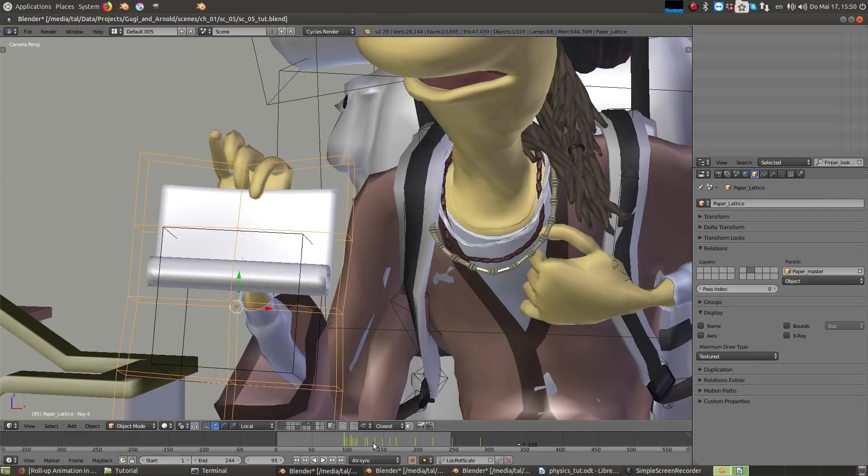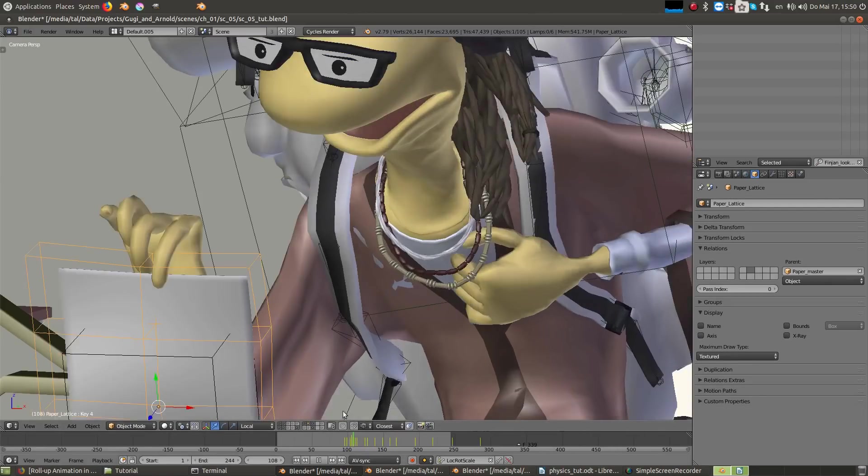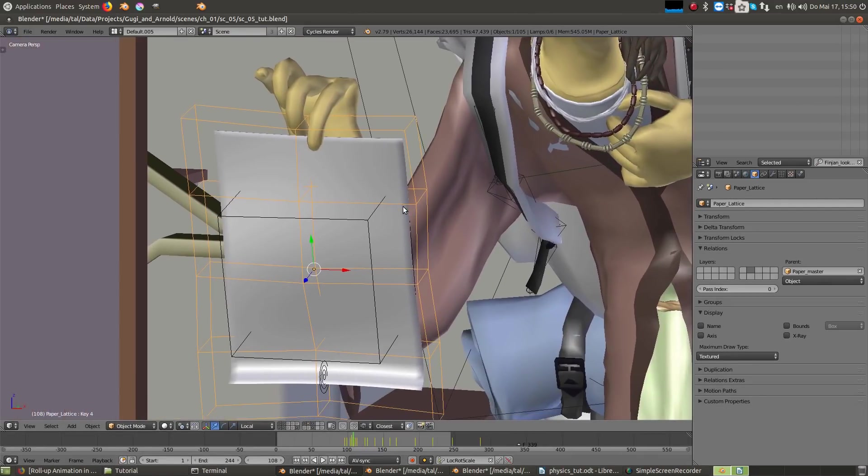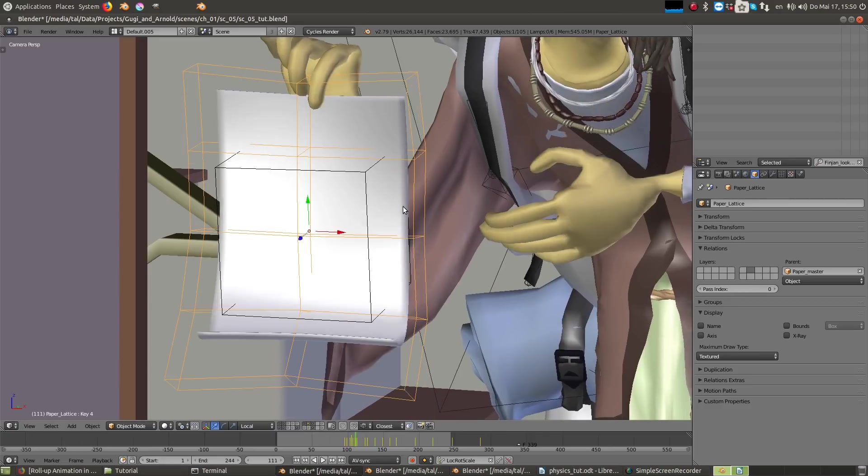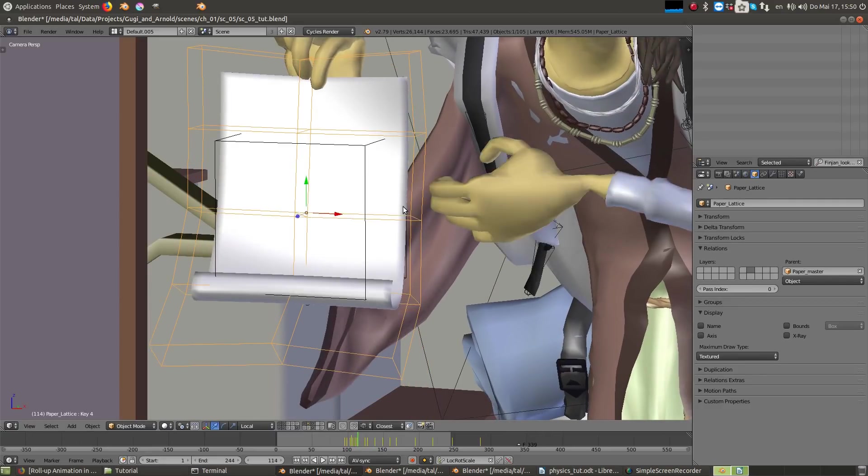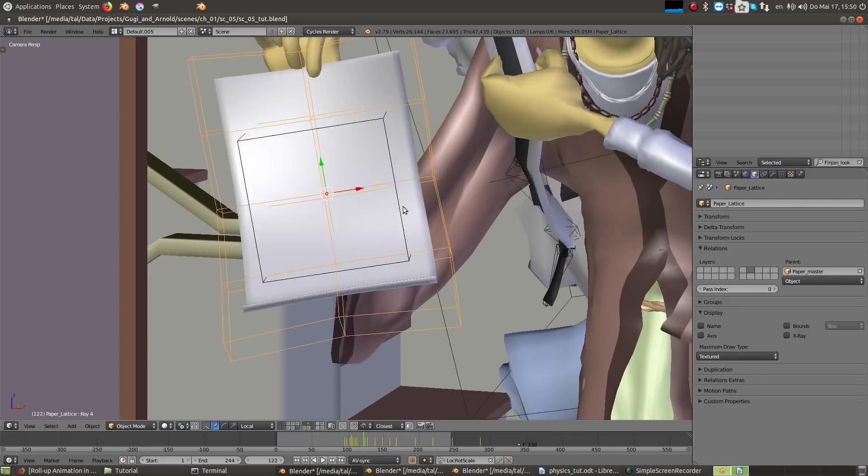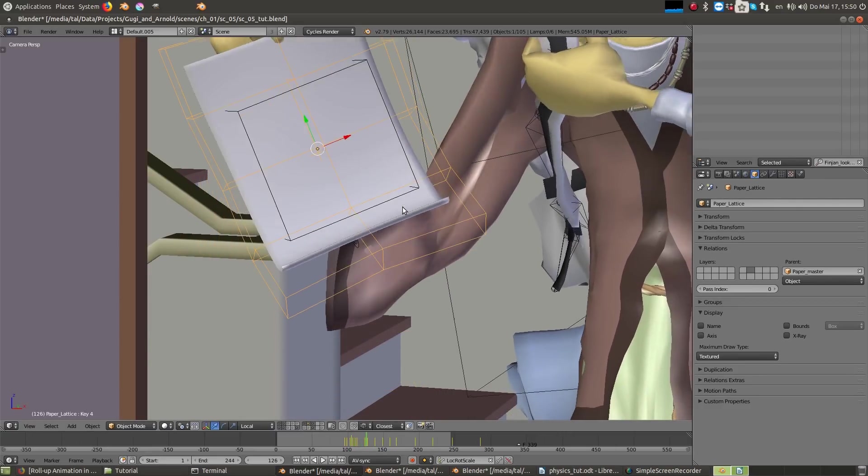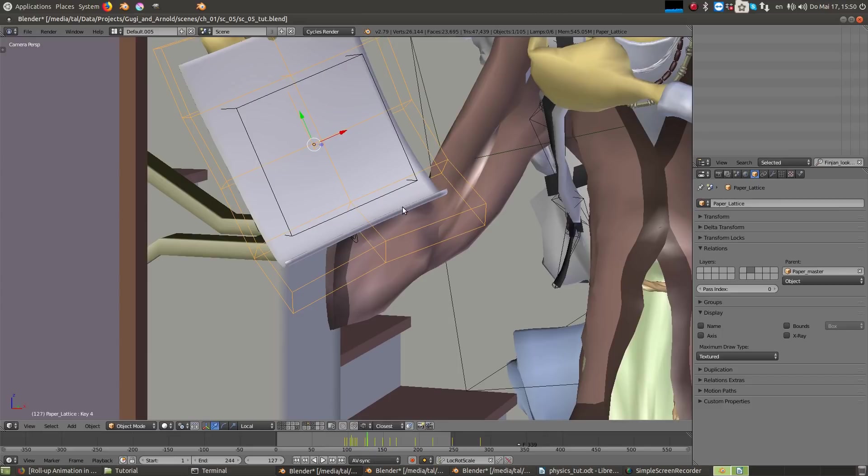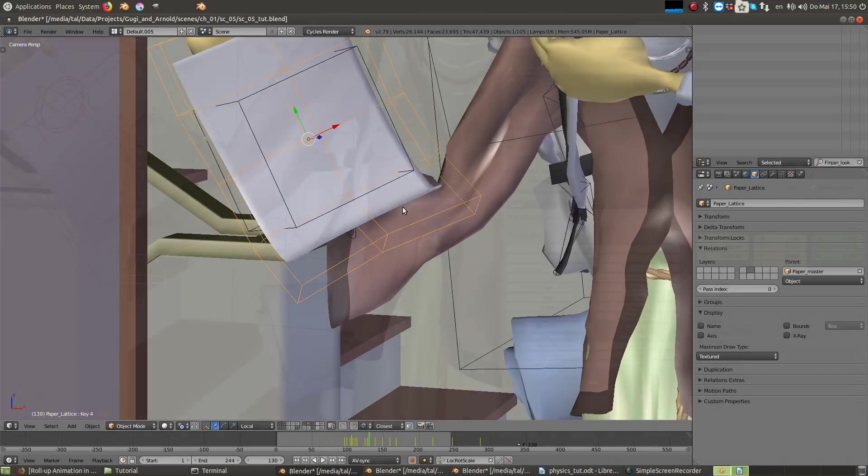For the follow through movement of the paper, I used the lattice. I didn't use a rig for the paper because it appears only in this shot and I wanted to have a quick way to solve it locally.